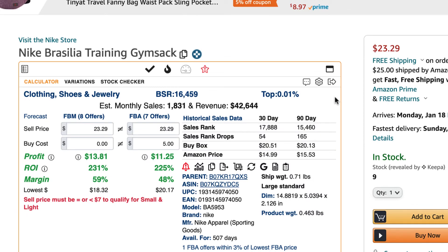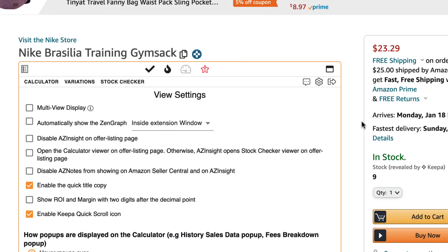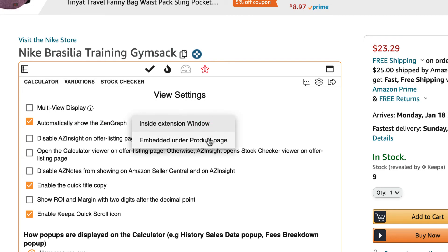To do this, click on the gear settings icon then click on view settings. Then locate and click the checkbox next to the option that says 'automatically show the ZEN graph,' and then on the drop down to the right select the option that says 'embedded under product page.'